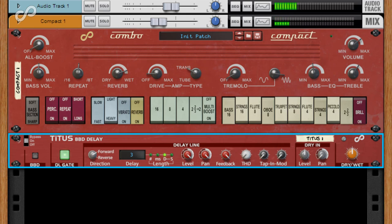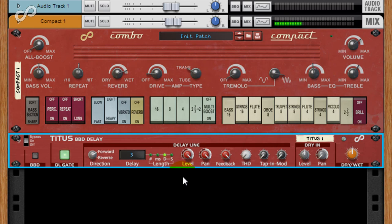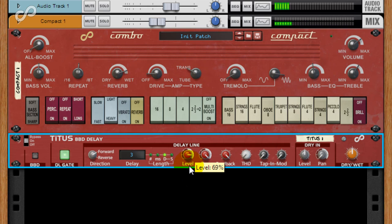If I add another note, that note is added to our infinite delay. But turn off the DL gate and further input bypasses the delay line.